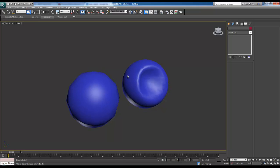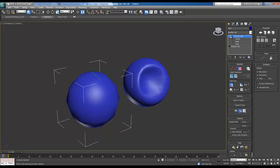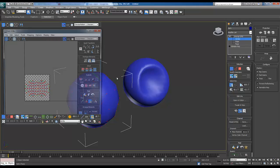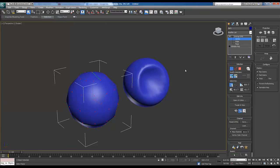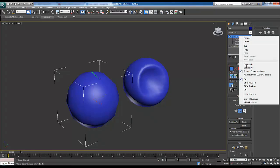So the first thing we're going to do is select the low poly and make sure it has an unwrap on it. As you can see I've put a very basic one on this just to demonstrate and we're going to collapse our unwrap down.